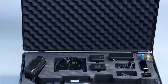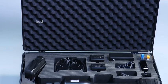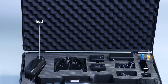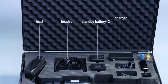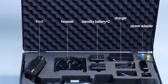The product comprises an infrared imaging nonlinear junction detector, a headset, a standby battery, a charger, a power adapter and a set of samples.